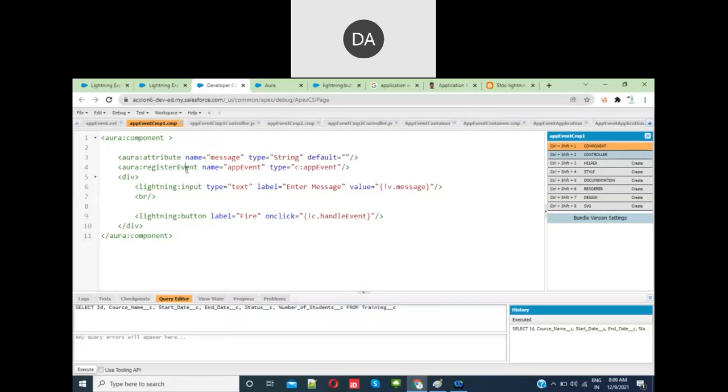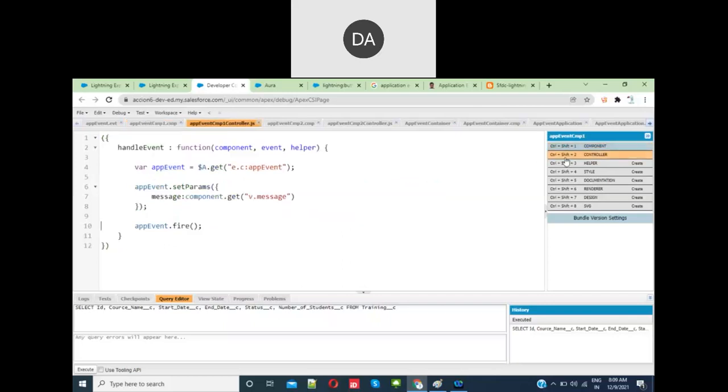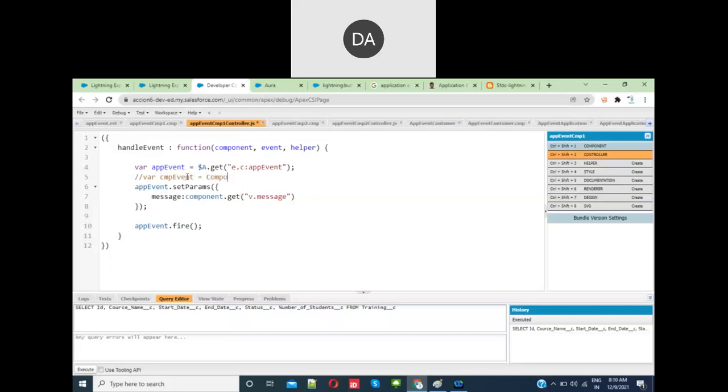To register the event, give the name and type. Then for firing the event, there is some syntax difference. For component events, you give component.getEvent, then the name.